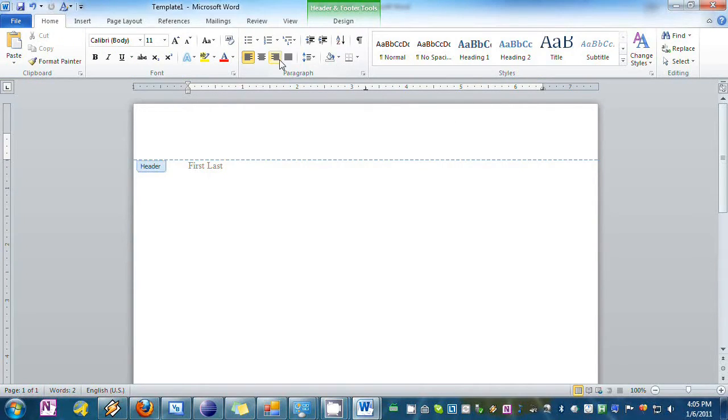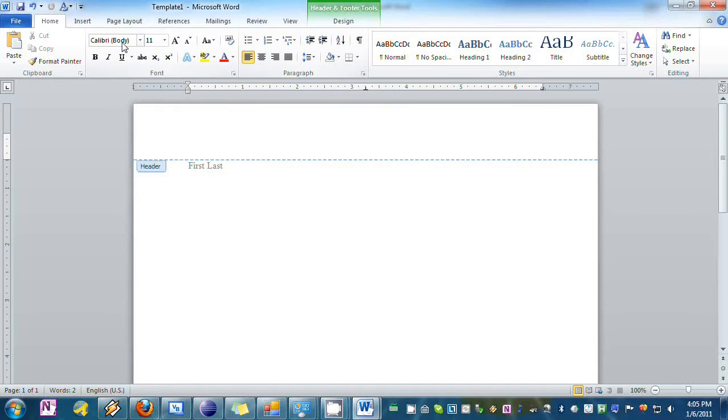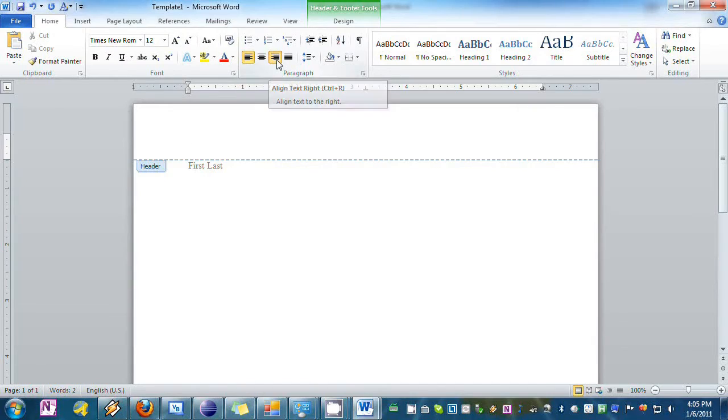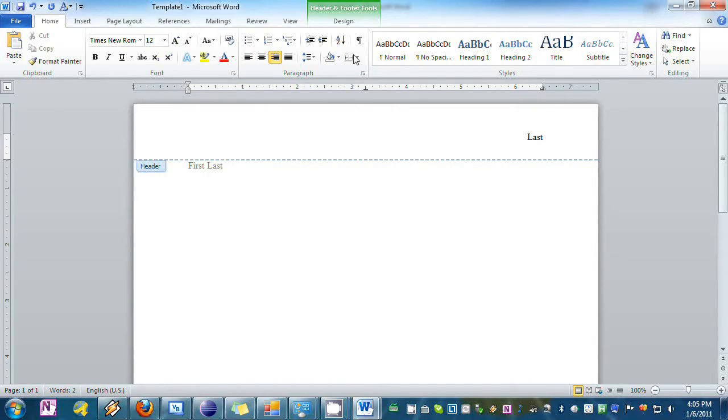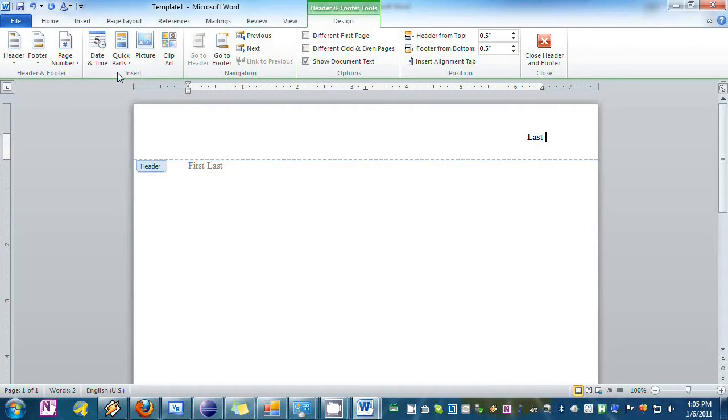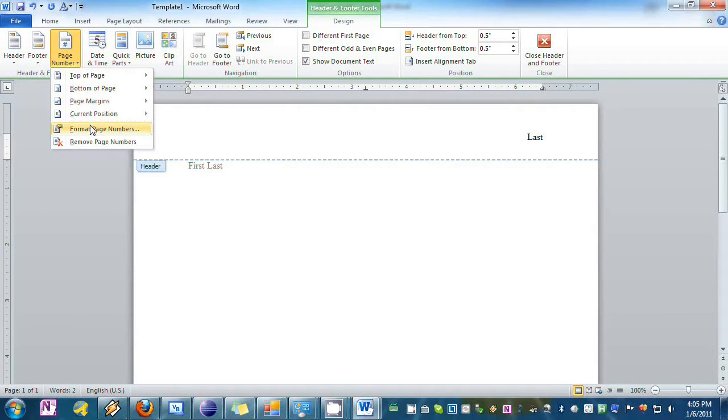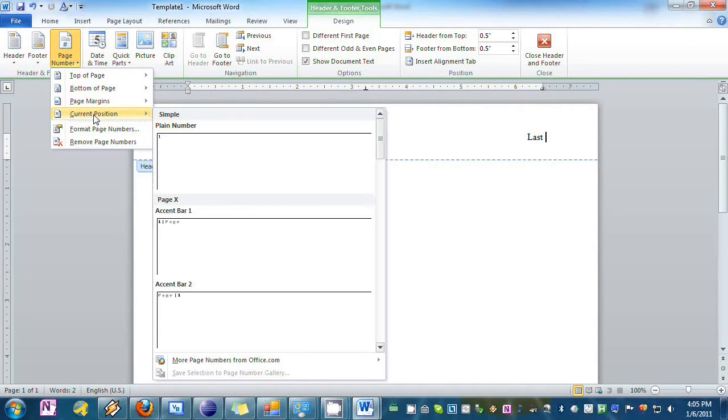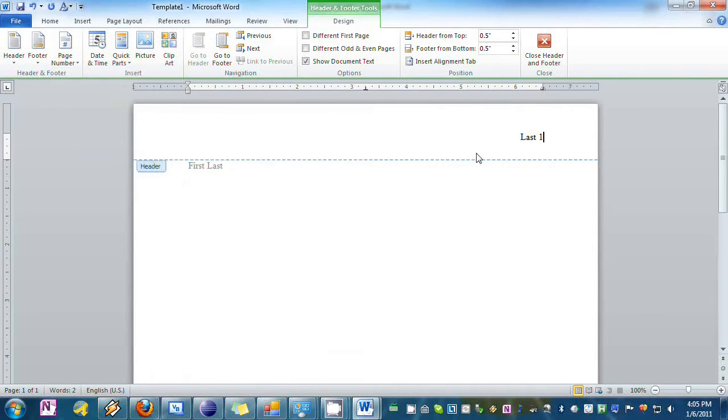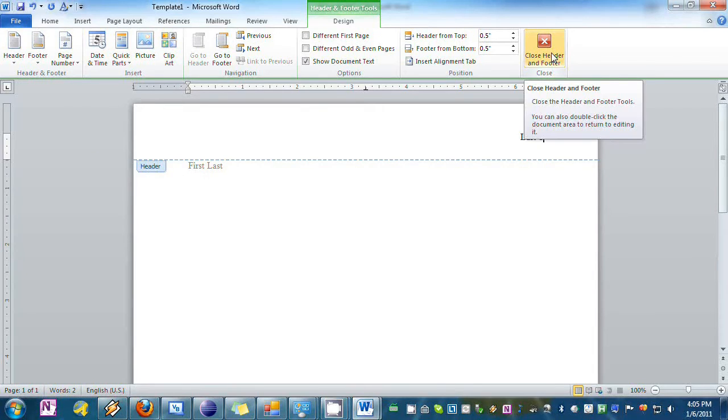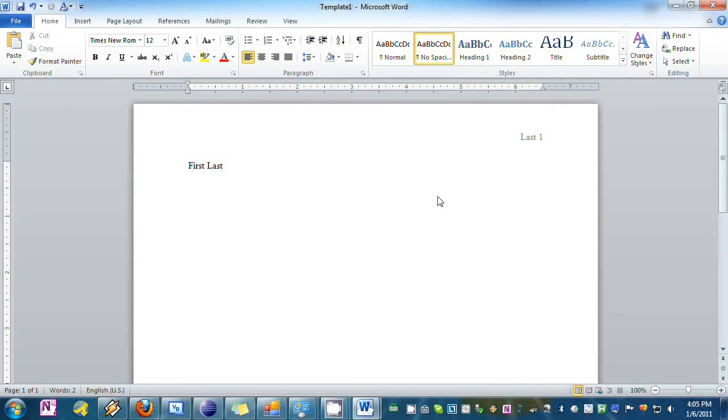You'll go to Home, set it to Times New Roman size 12, and right justify that, and last name, and then go to Design Tool right here, Page Number, Current Position, 1, and then hit Close Header.